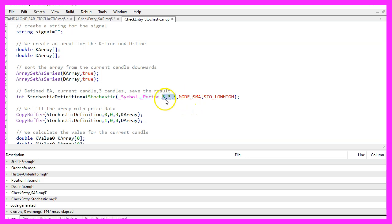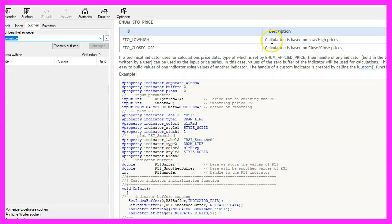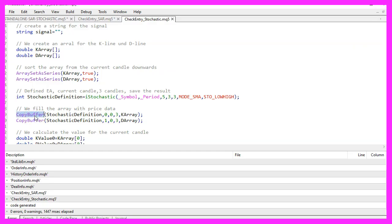For the three standard values, we use MODE_SMA — which stands for mode simple moving average — and the last value is STO_LOWHIGH. If you mark that and press F1, you will see it is used for calculations based on high and low prices. With CopyBuffer, we fill our K array and our D array for buffer zero or buffer one, starting from candle zero for three candles.